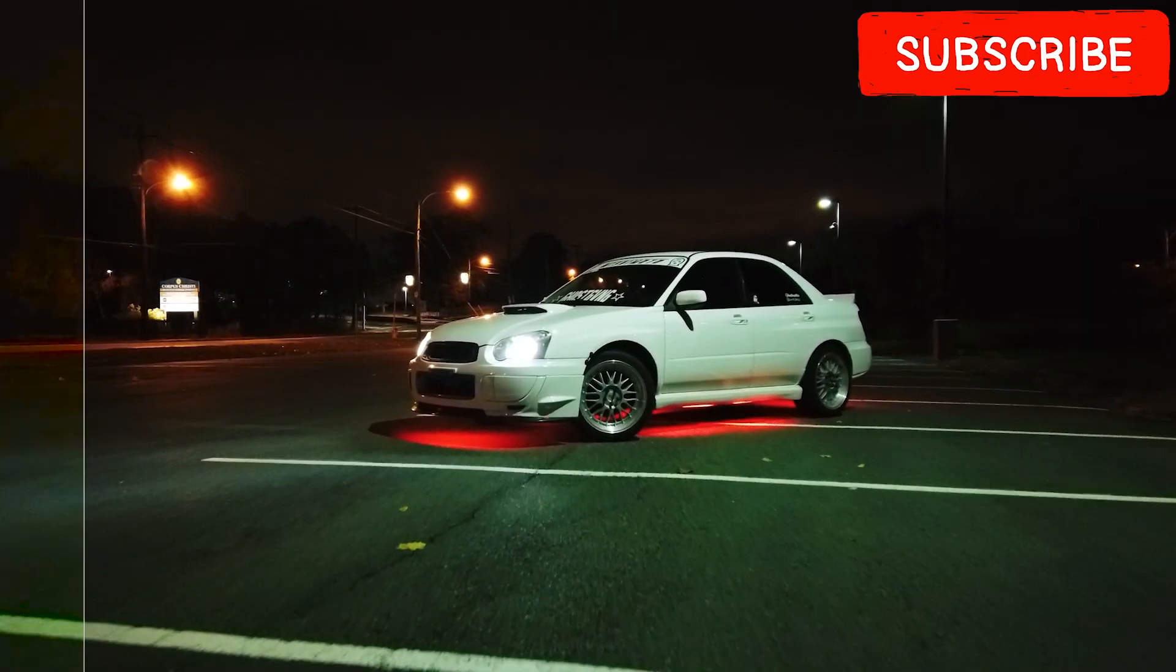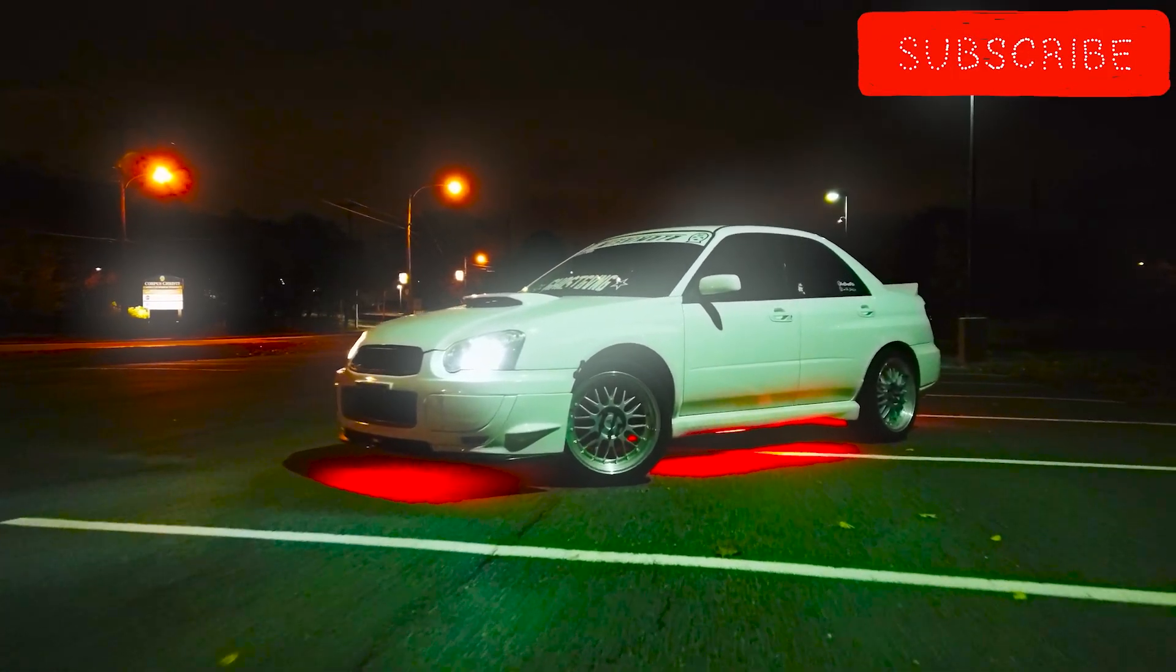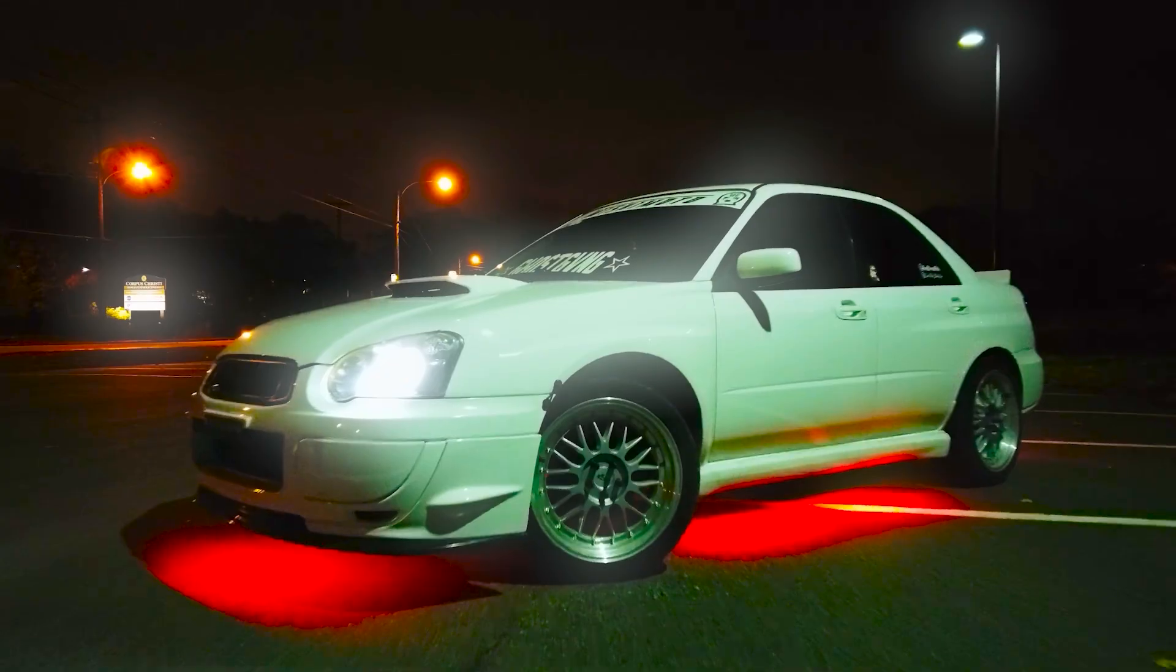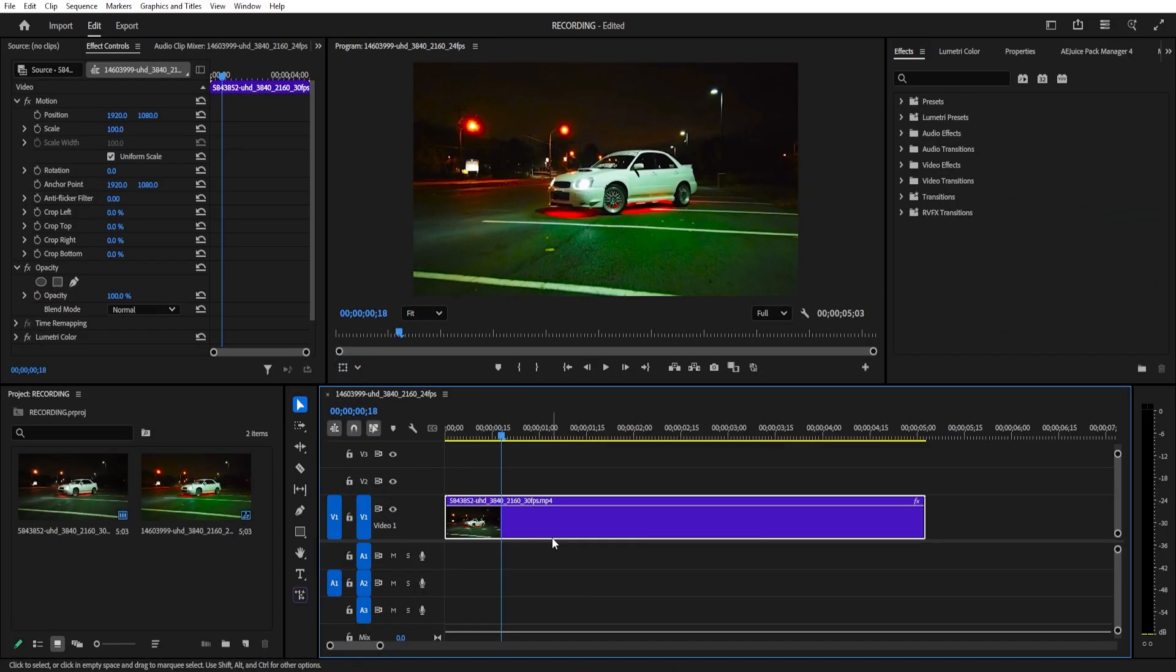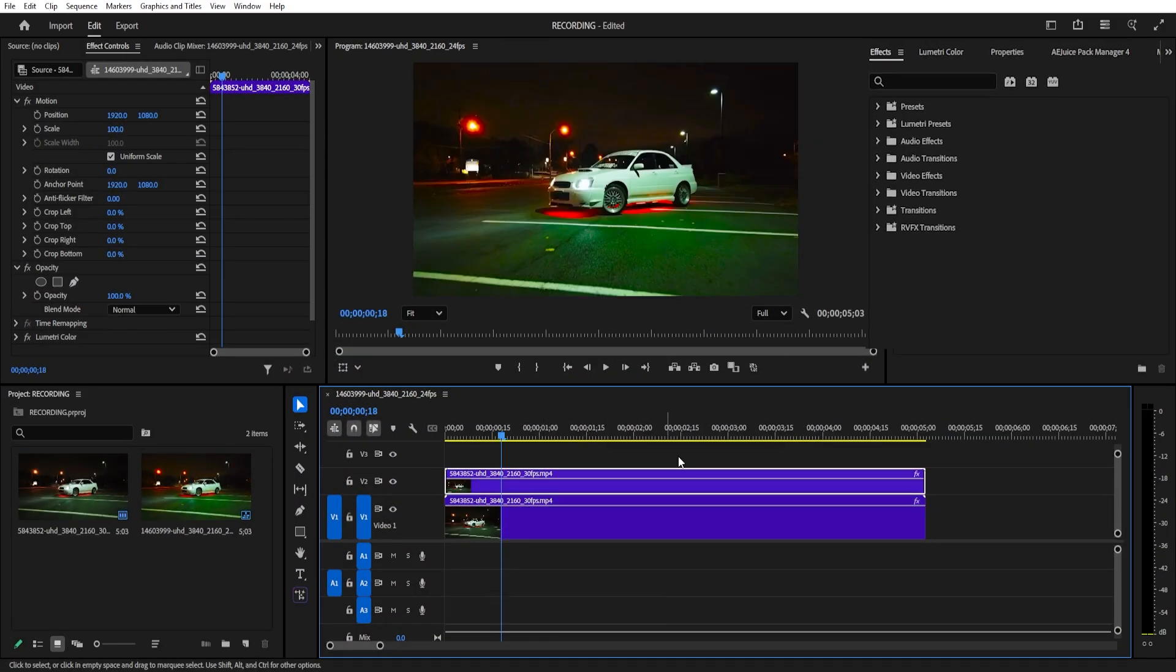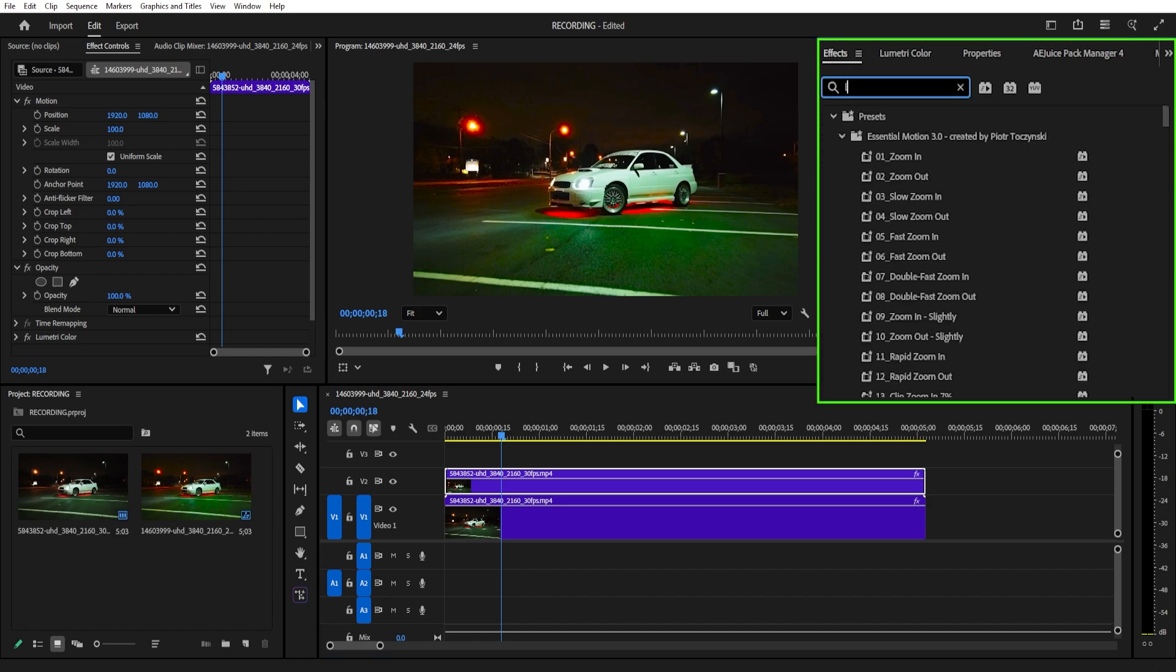You can use any footage, but what really matters is that your footage has some kind of light source in it. First thing, duplicate your video by holding Alt and dragging it up. Now go to Effects and search for